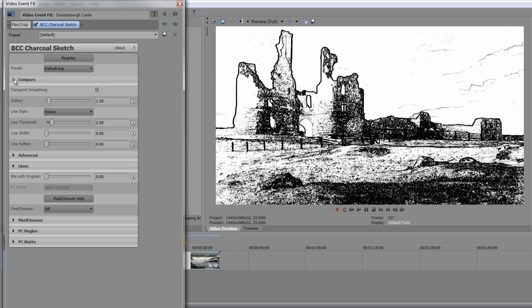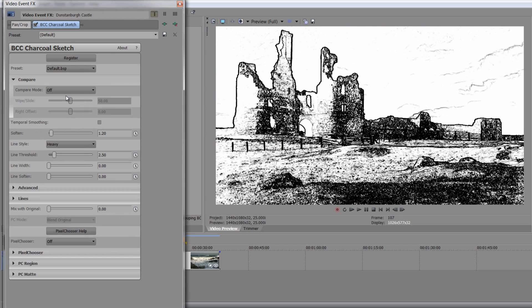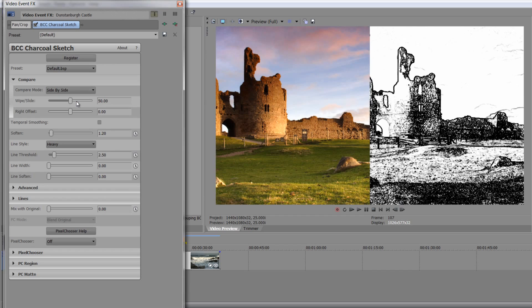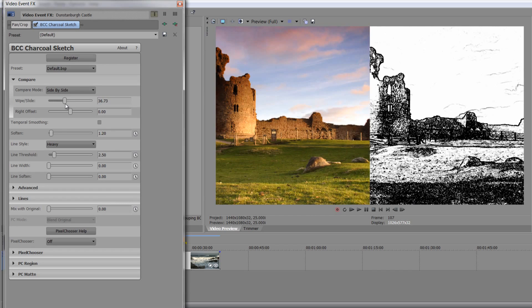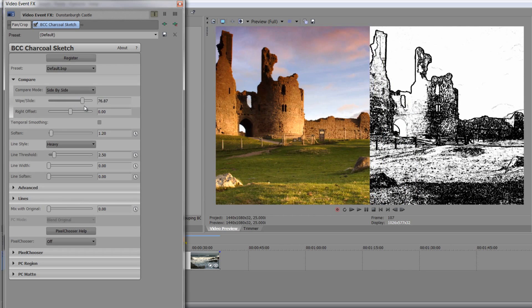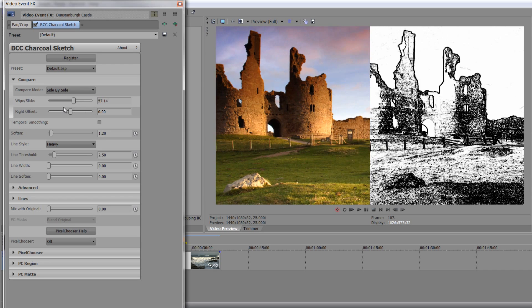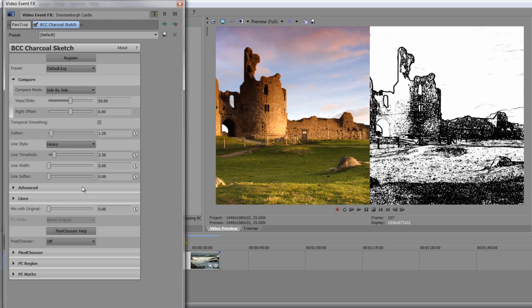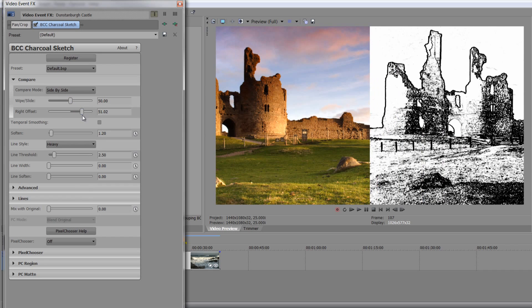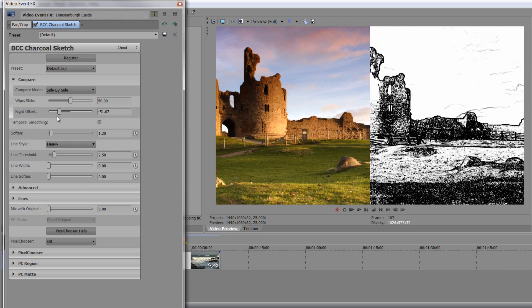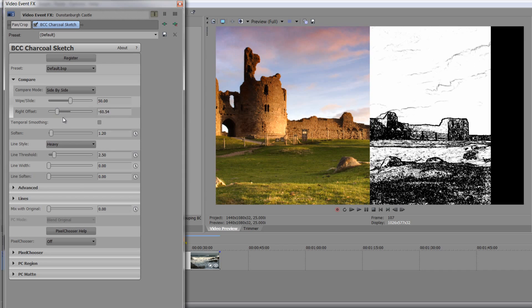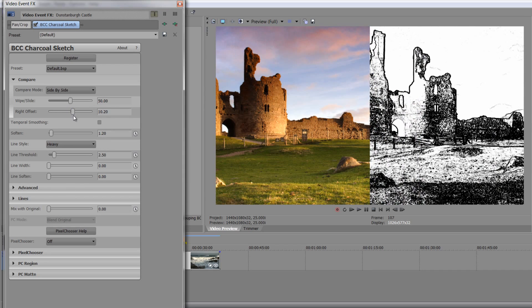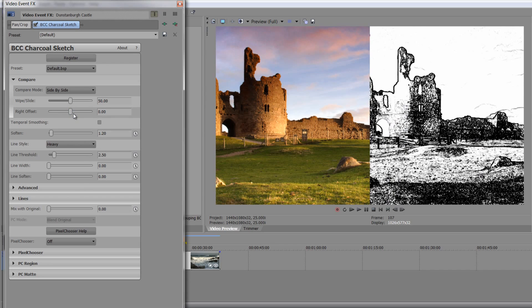So we've got compare if we want to, which allows us to compare side by side the original with the change we've made. So if you do add an effect on BCC, most of these has got this compare option. So I can go side by side, and I can change exactly which bit I'm looking at simply by sliding this slider and I can double click, take it back to the original look.